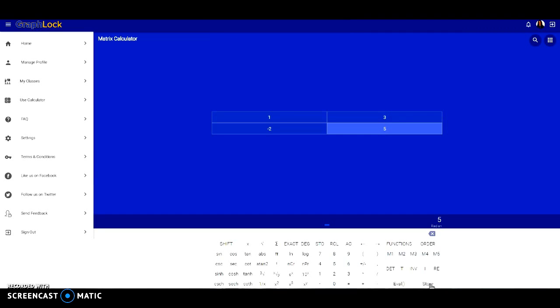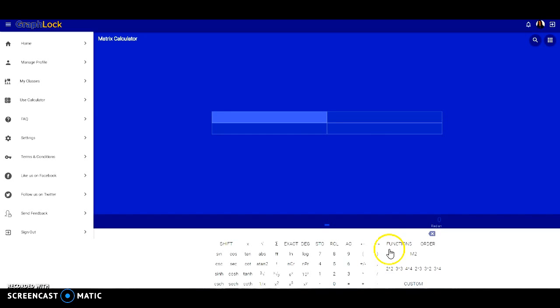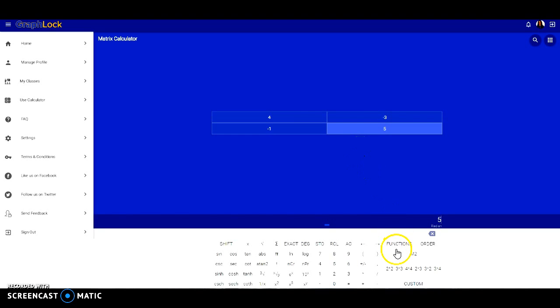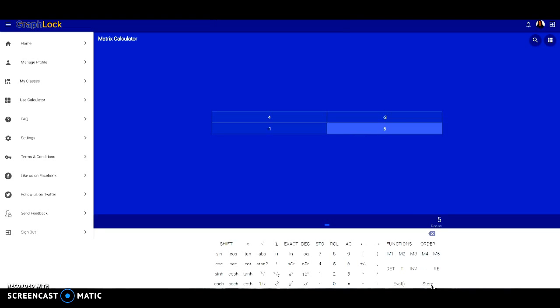Now let's enter in matrix 2. I'm going to select M2 and once again choose the size. This will be another 2x2. Select where you want to start adding. Make sure you entered it in correctly, and once again we need to store this matrix. So I'm going to select functions and store. Now matrix 2 is stored as well.